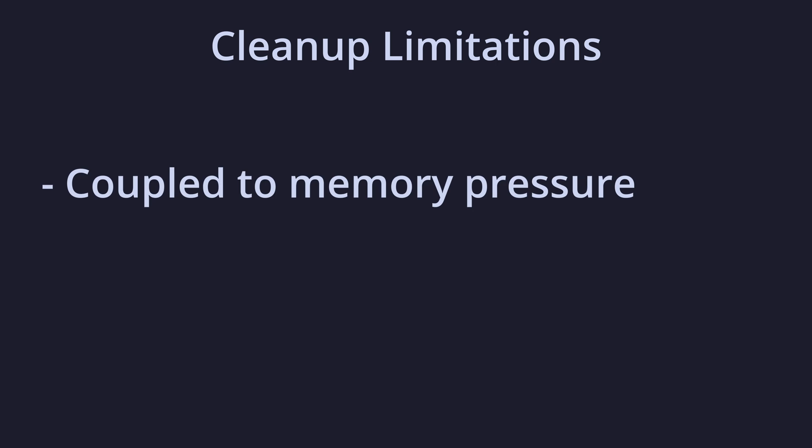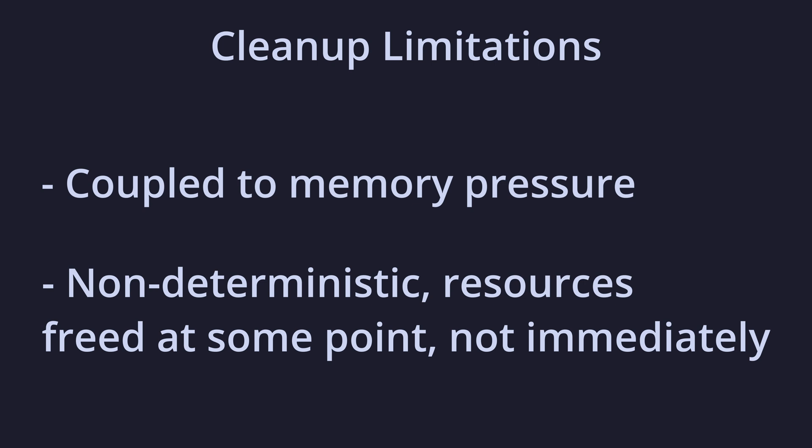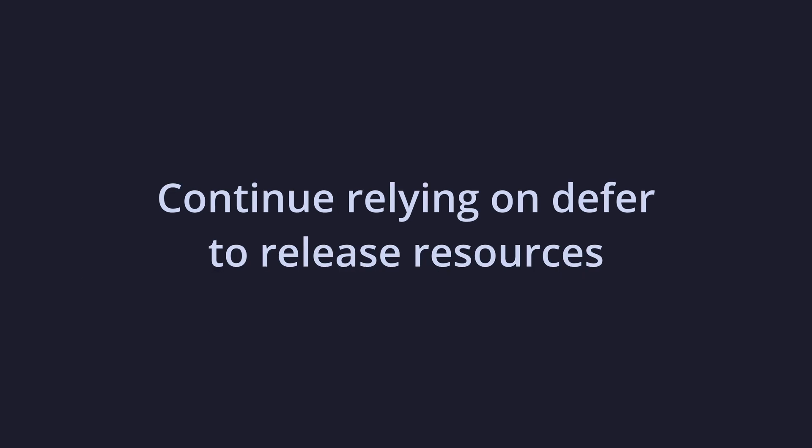Despite this, add cleanup still shares some limitations with set finalizer, including, since cleanups are only run by the garbage collector, this couples them to memory utilization and doesn't take into account the utilization of other scarce resources such as file descriptors, and the cleanup function isn't guaranteed to run as soon as the object becomes unreachable, rather at some point after. It is therefore not a good idea to rely on it for timely deallocation of memory. So despite finalizers being improved in Go 1.24, they should still only be used sparingly as a safety net, and deferred functions should continue to be relied on for releasing resources.